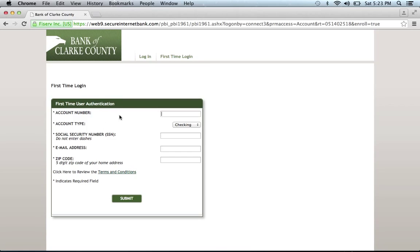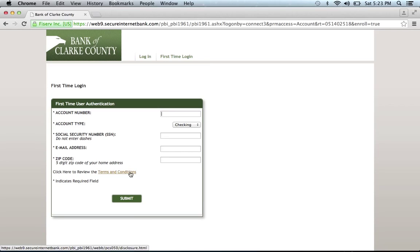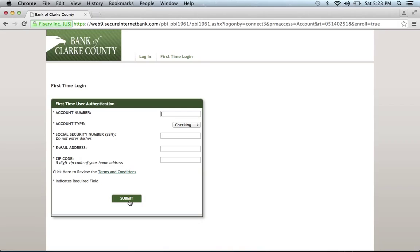Fill out account number, account type, social security number, email address, and zip code. Then read the terms and conditions by clicking this link. If you agree, click Submit, and you'll be on your way to enrolling in the bank's online banking program.